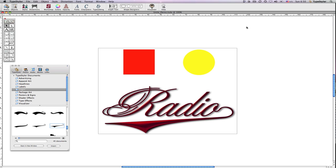Unite replaces all the active objects with a new object which occupies the total space of all the original active objects. Let me demonstrate using this red square and yellow circle.